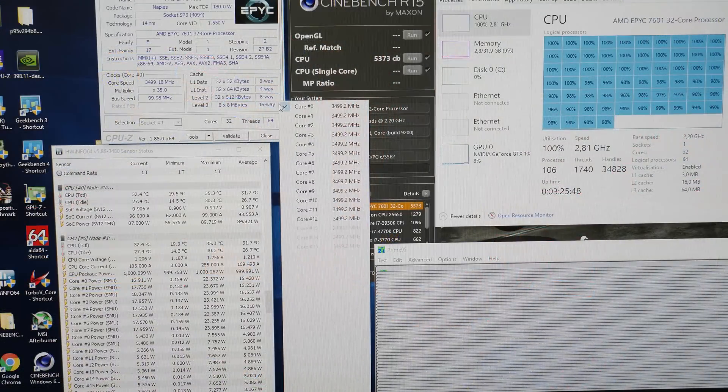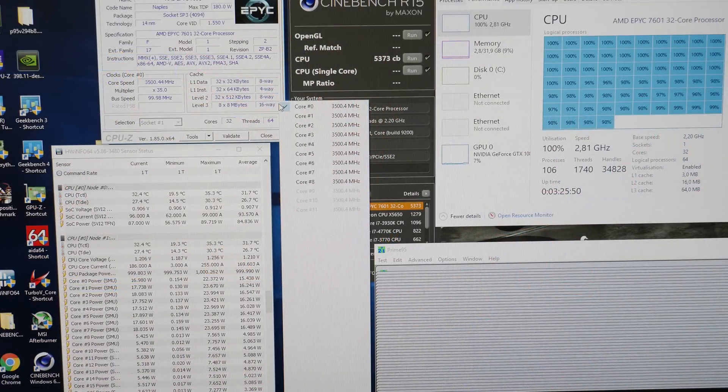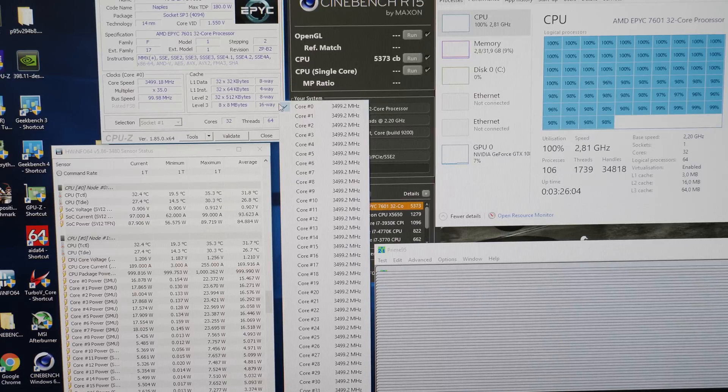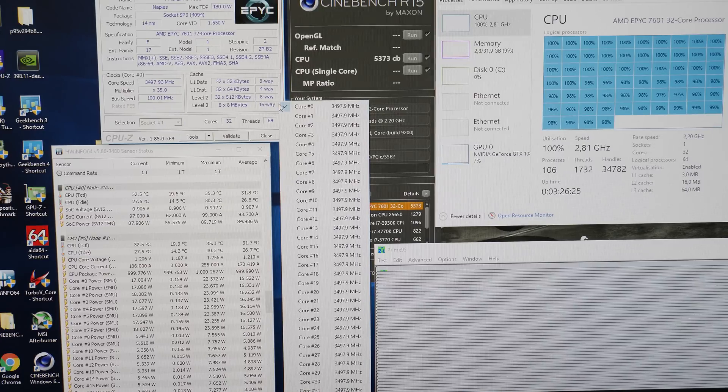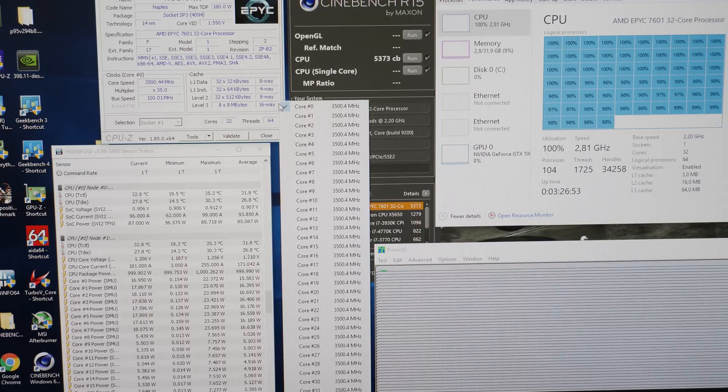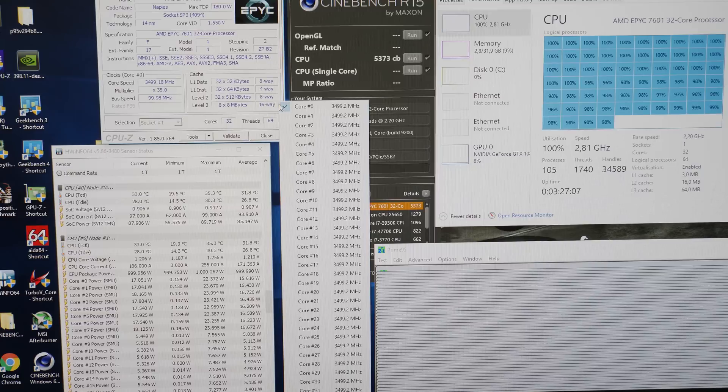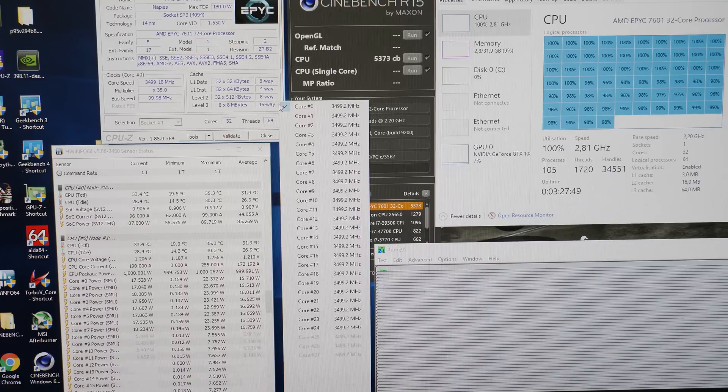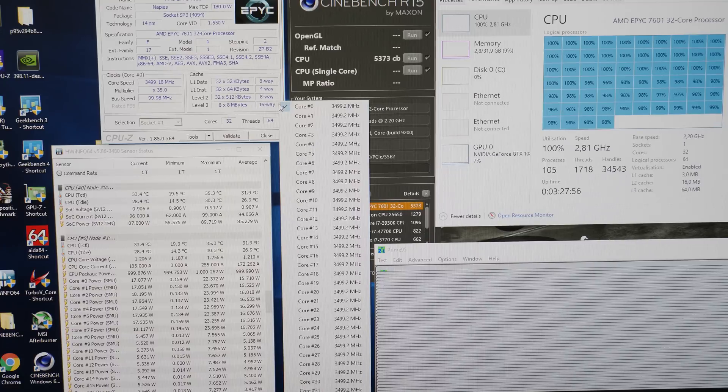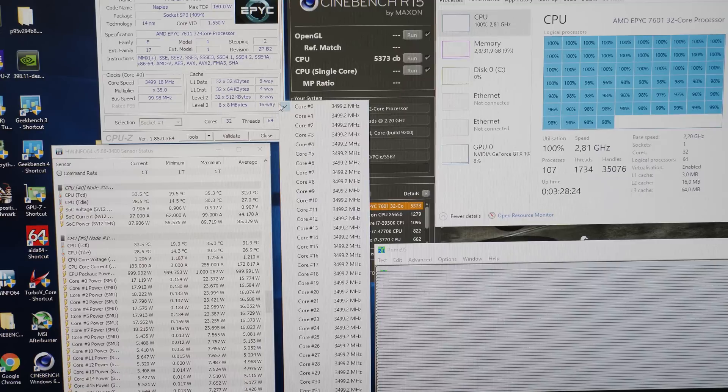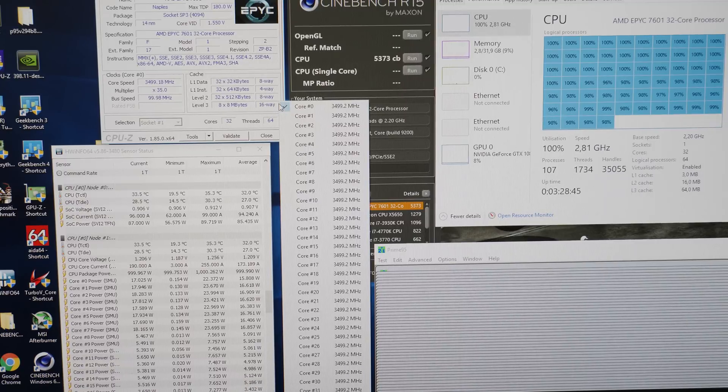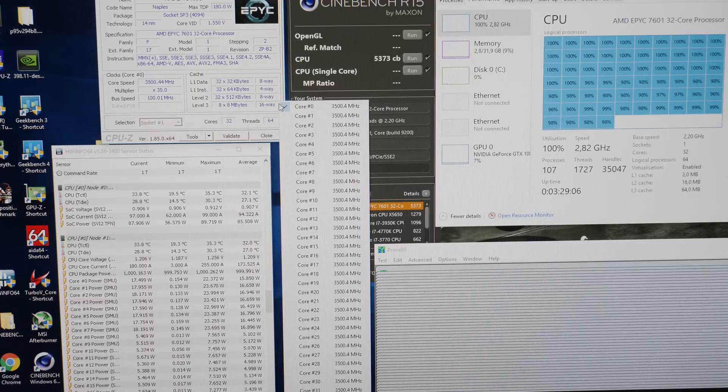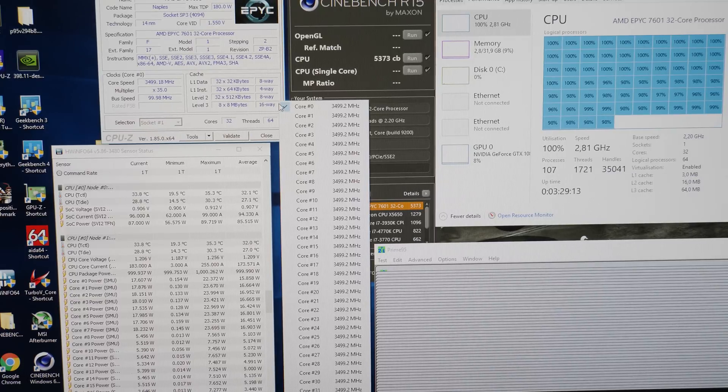We also performed a Prime 95 stability test at 3.5 GHz. We couldn't really do 4 GHz because the VRM is really running on the limit. It's fine for a short Cinebench run but constantly drawing like 500 watts across the 6 phase VRM, it's probably not going to work. So we had to lower the CPU frequency to 3.5 GHz with 1.25 V applied so it's 1.2 under load measured. We are drawing something between 200 and 250 watts from the CPU which is a lot easier for the VRM.